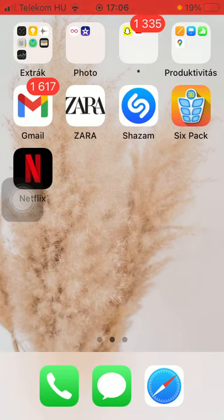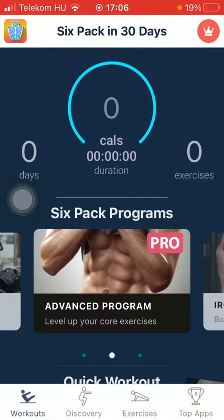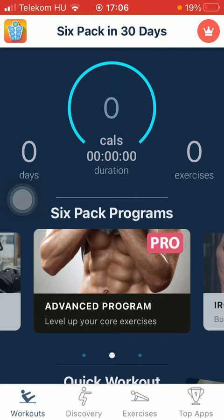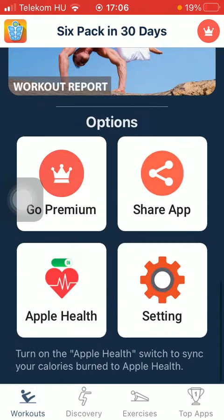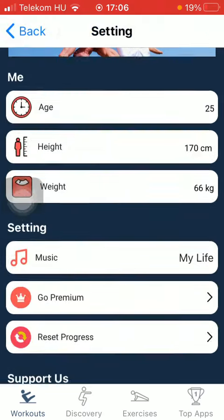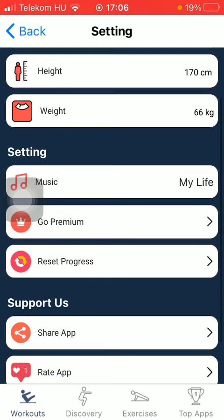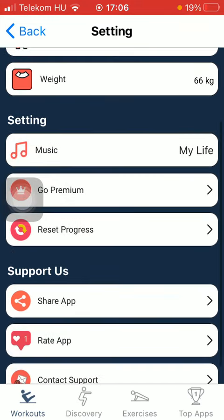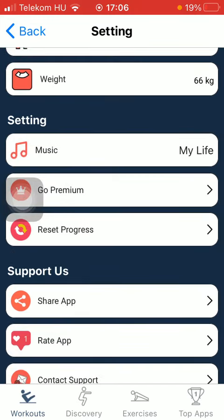So let's jump into it. First of all, open the application on your phone, then go to the workouts icon, which is the first option down below, and then scroll down to the options section. Then you need to click on settings.